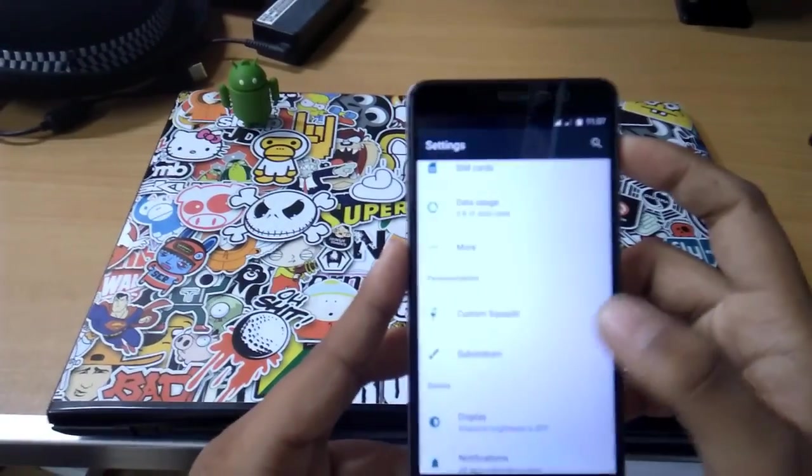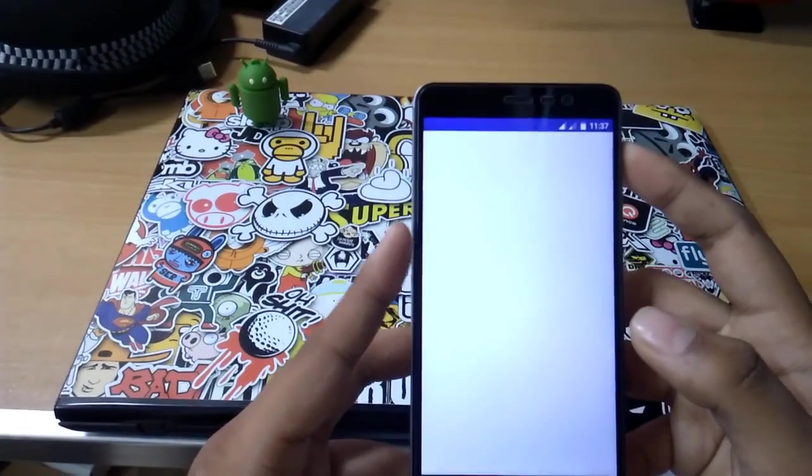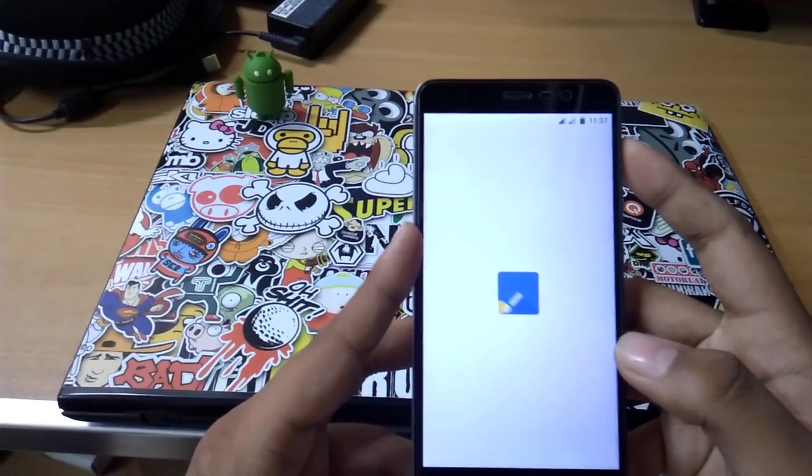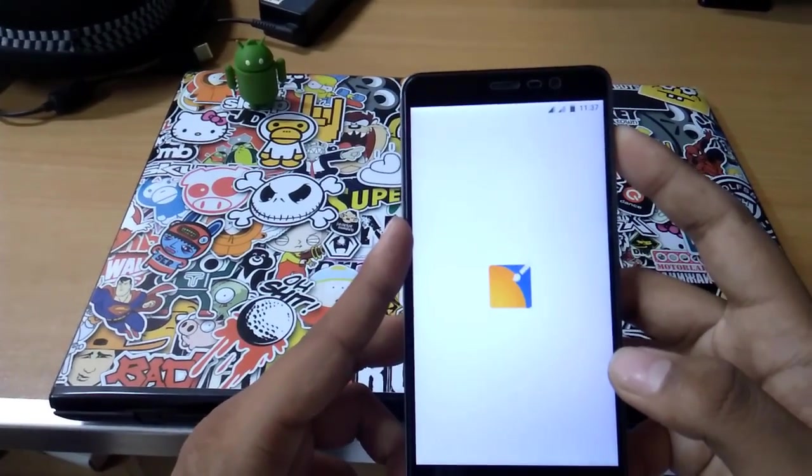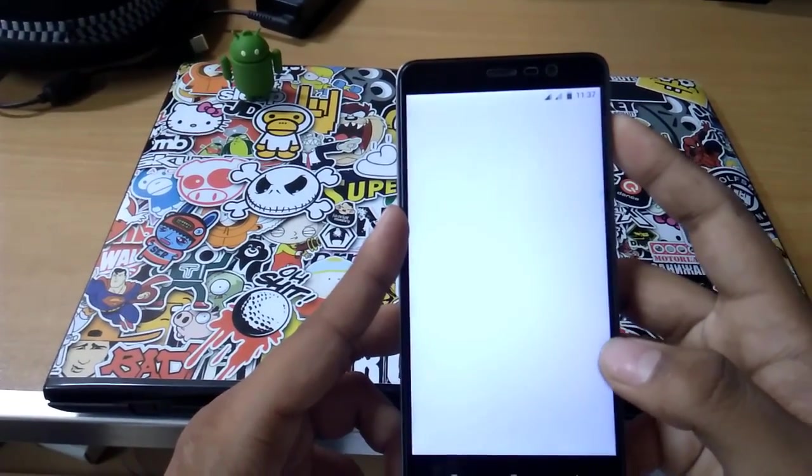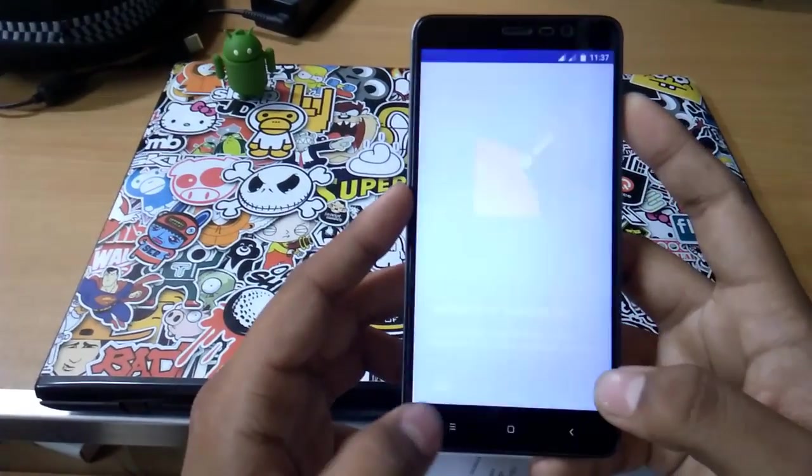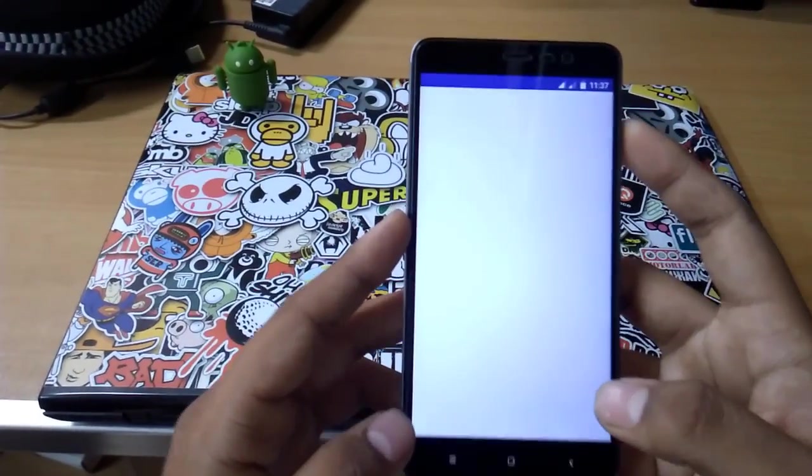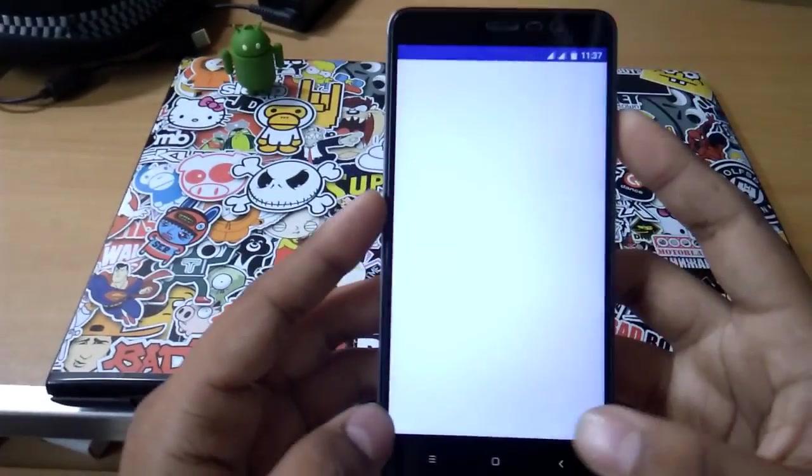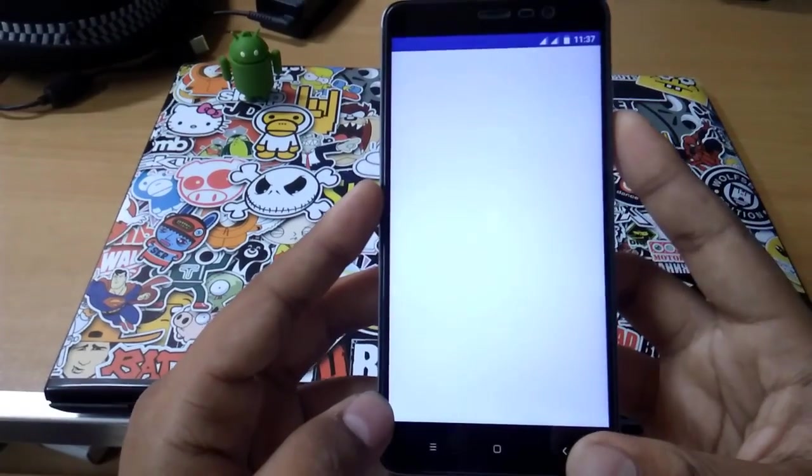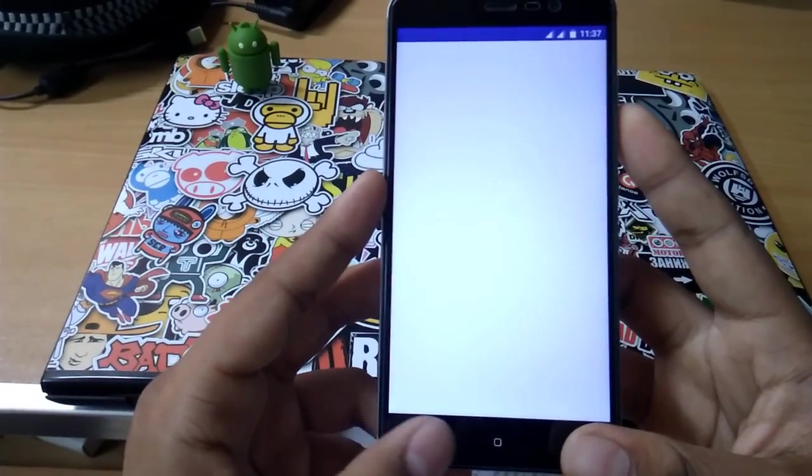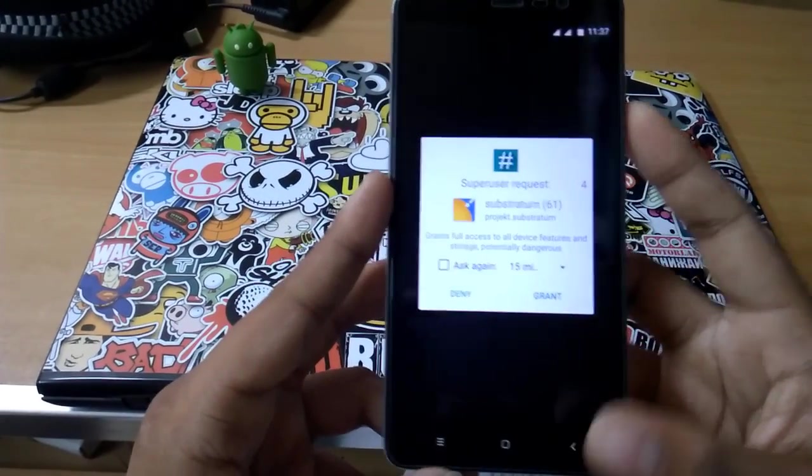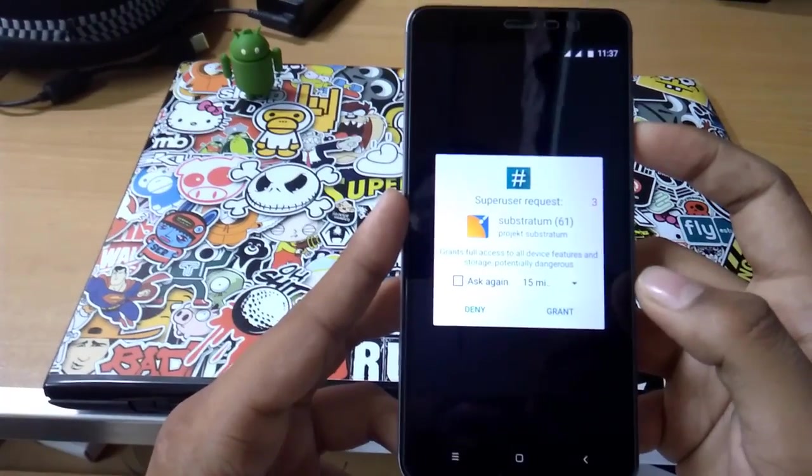You can see Substratum support initially, so all Substratum themes may work in it. Super SU, let's just grant this.